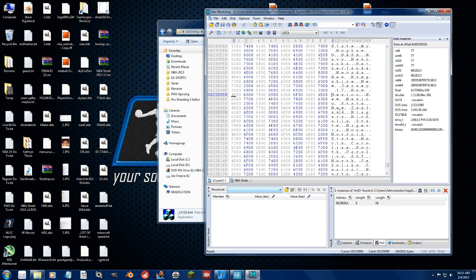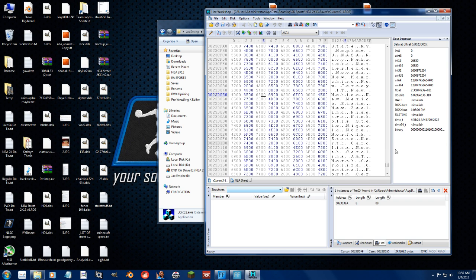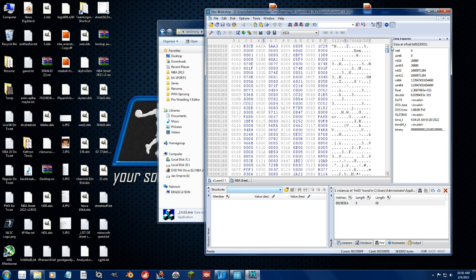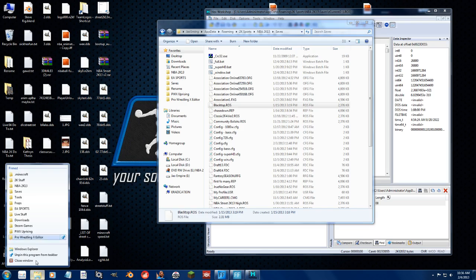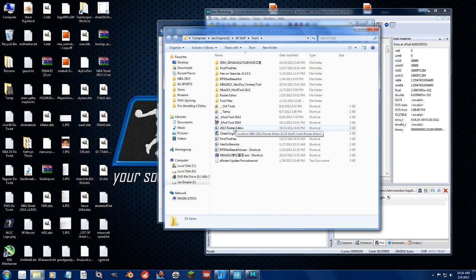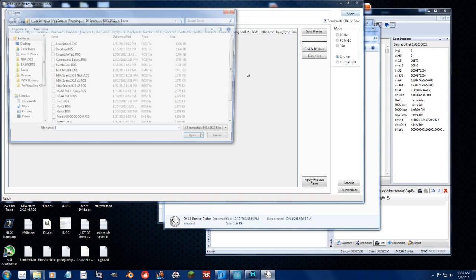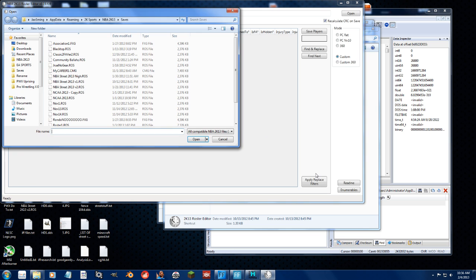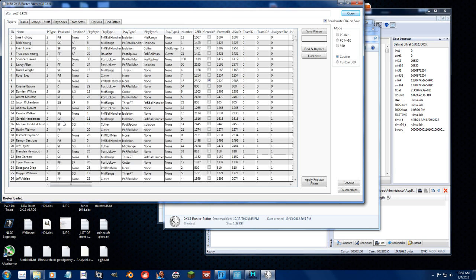And just for fun, let's go ahead and turn overwrite back on right there and change it to Mexico. Save it, and then let's open this up in the roster editor and just see, for fun, because screw it, why the hell not, if it will update that CRC32 check for us. Because we have to recalculate CRC on save.